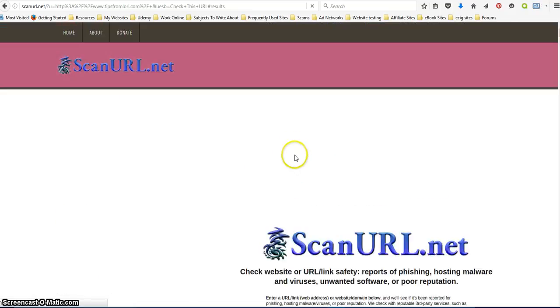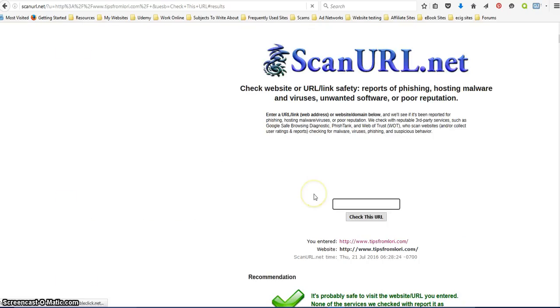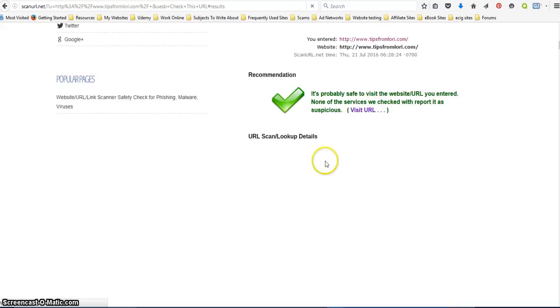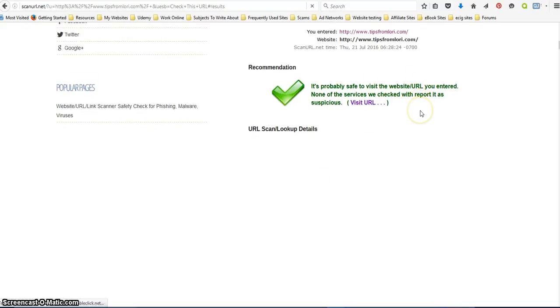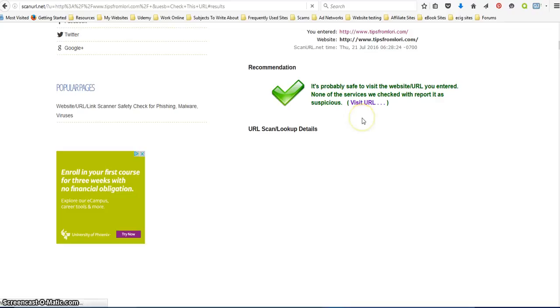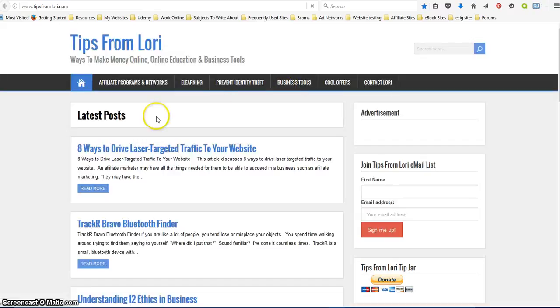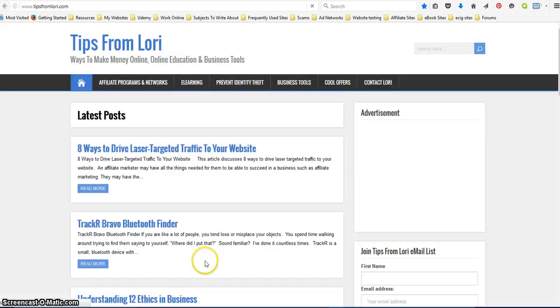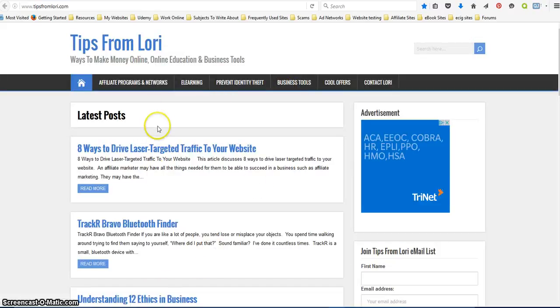Okay, it's still checking it. Alright, it's probably safe. You entered, none of the services have been checked reported as malicious, and then if you feel comfortable then you can just click on visit URL and it will take you out to that website you just tested.